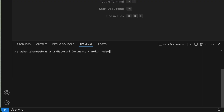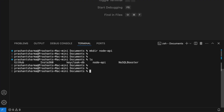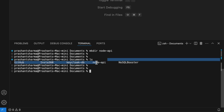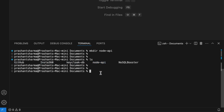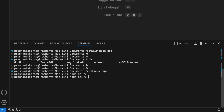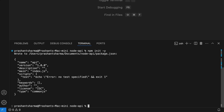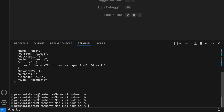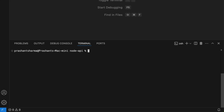Create the directory with mkdir node-api — the directory is created as you can see here. Now go into this directory and use npm to initialize, then use npm install express to add the Express framework. All done.